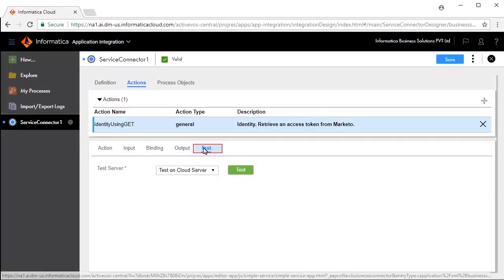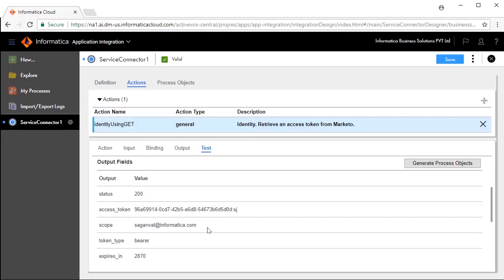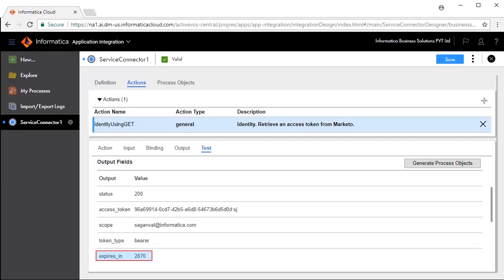The Test tab lets you test your service connector. Click Test. The test is successful. Status 200 means the call has passed. The number 28704 for Expires In is the number of seconds after which the token will lapse. Please note down the Access Token, as you will need this in the subsequent steps.